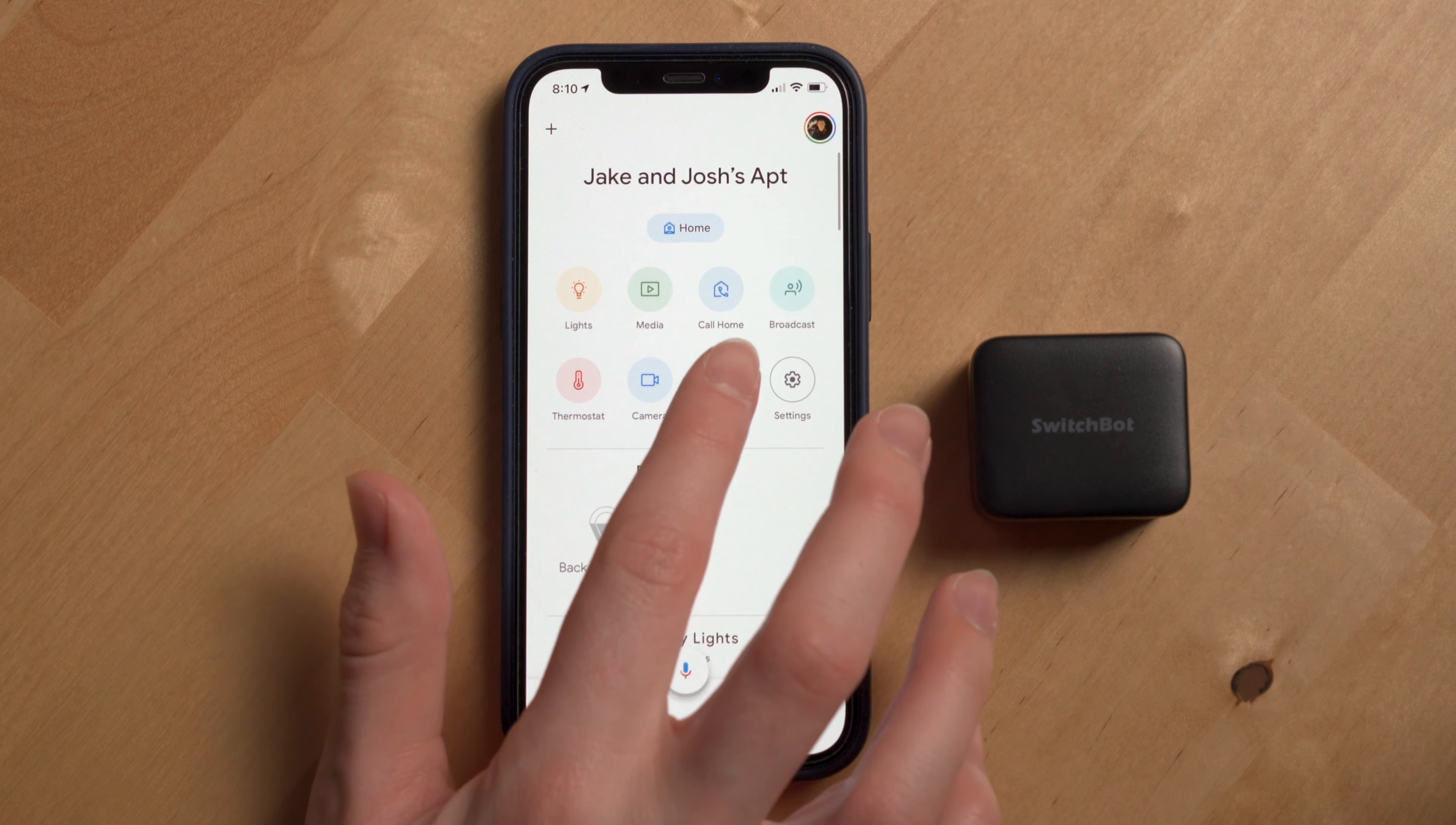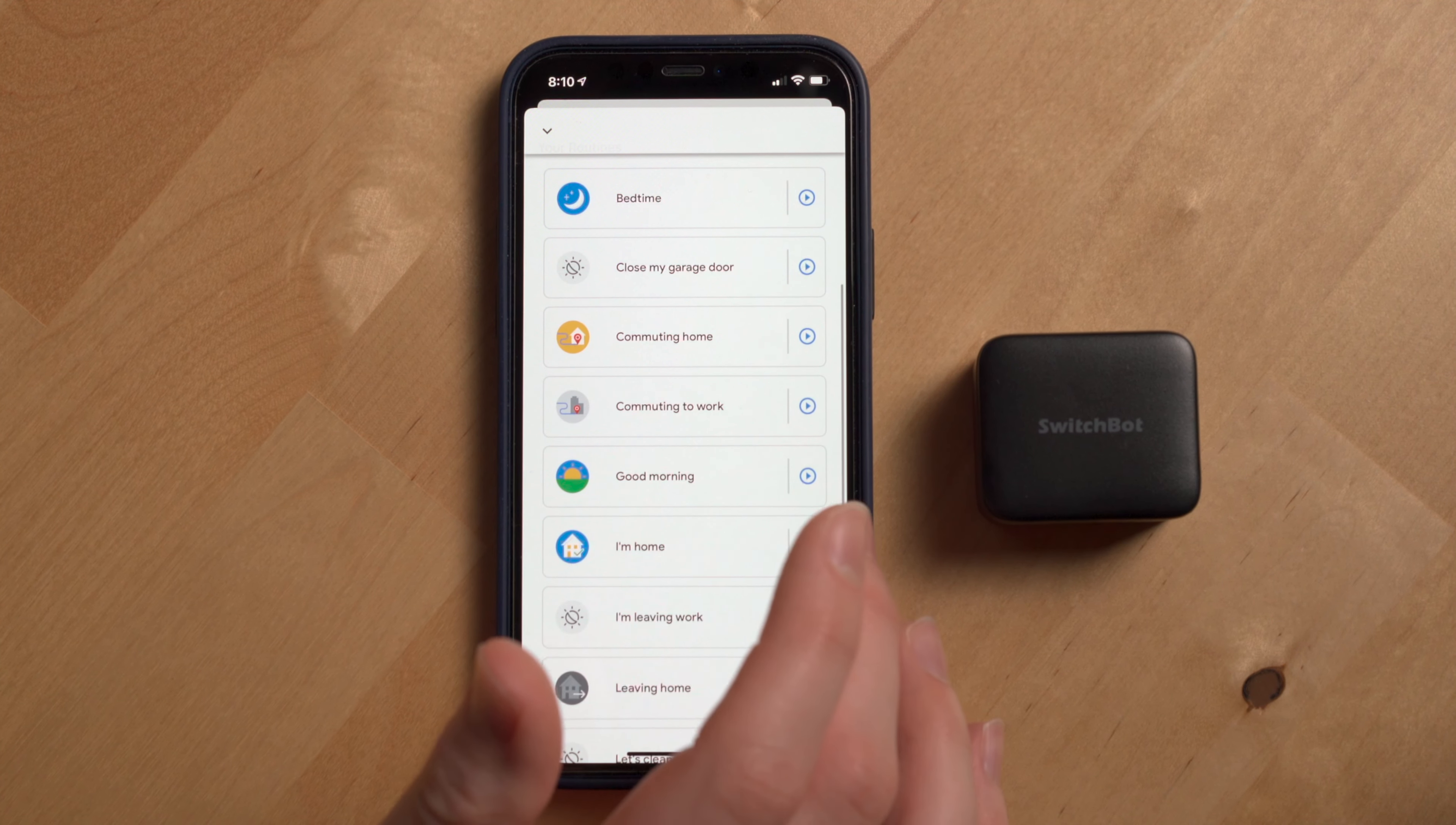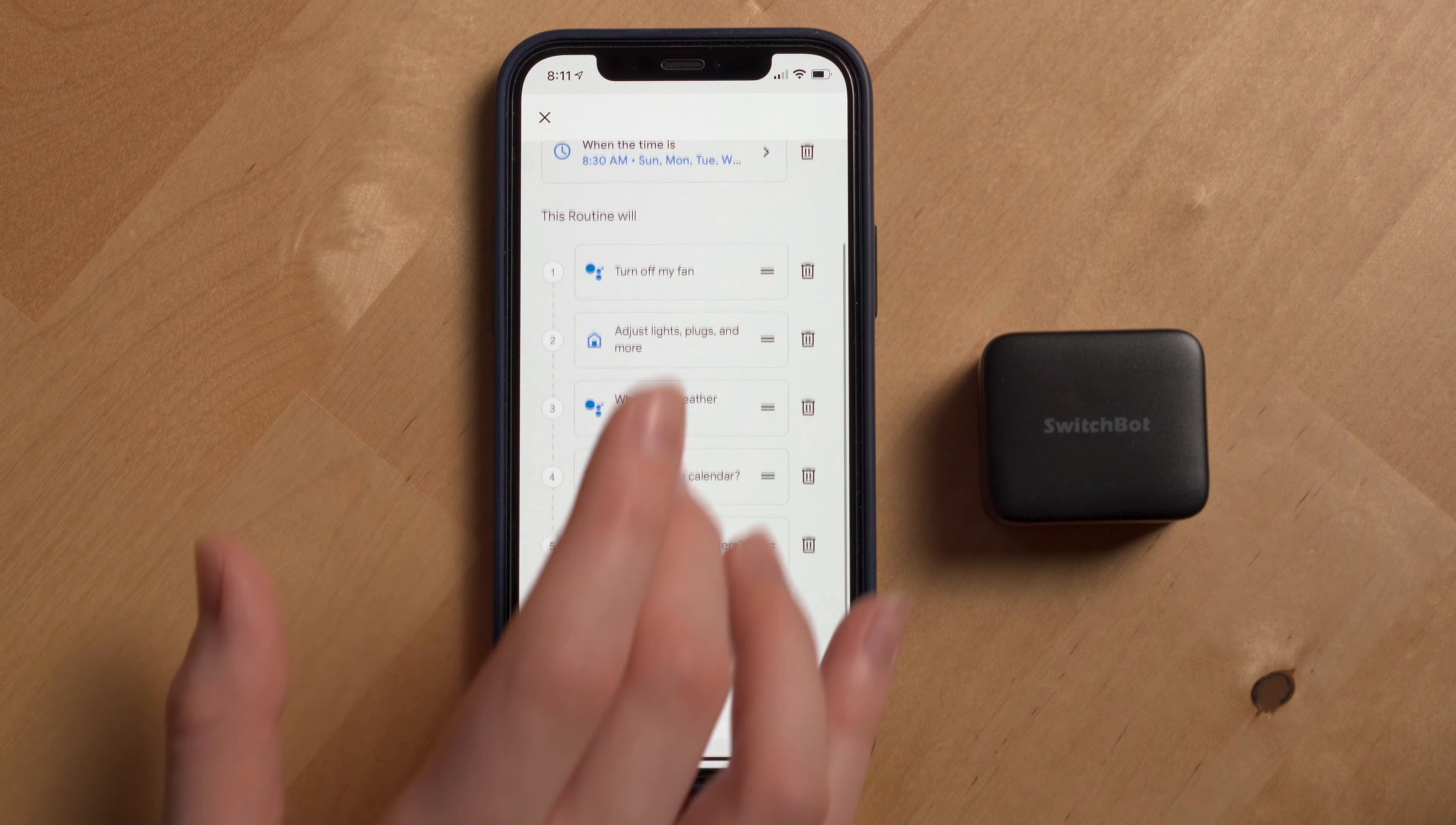Now, if you use the popular Smart Assistant apps for automations and routines, you can add the SwitchBot bot as well as the Hub Mini to your smart routines and automations, just as you would with any other device like I've done with my Google Assistant routines.